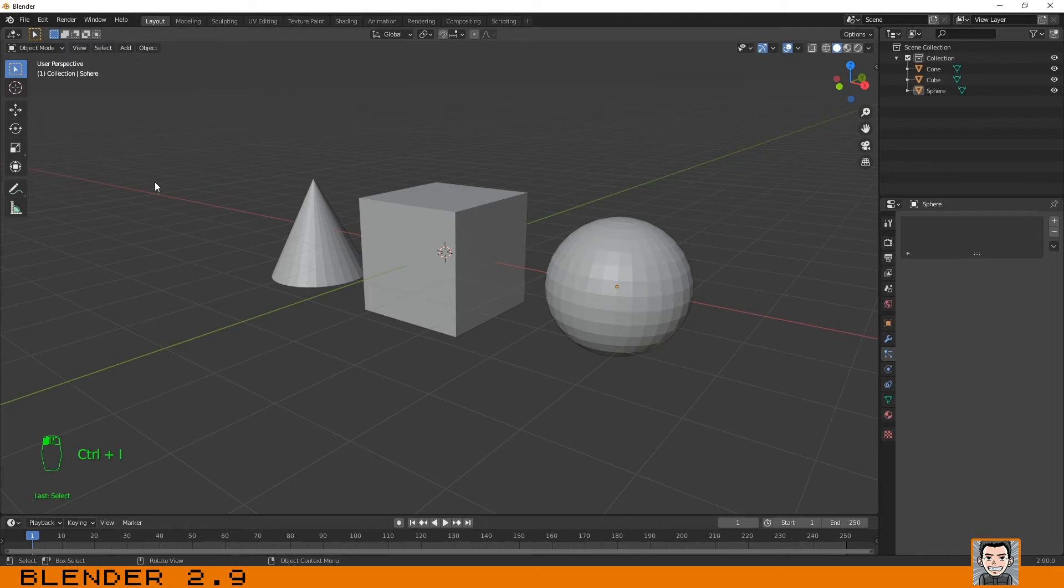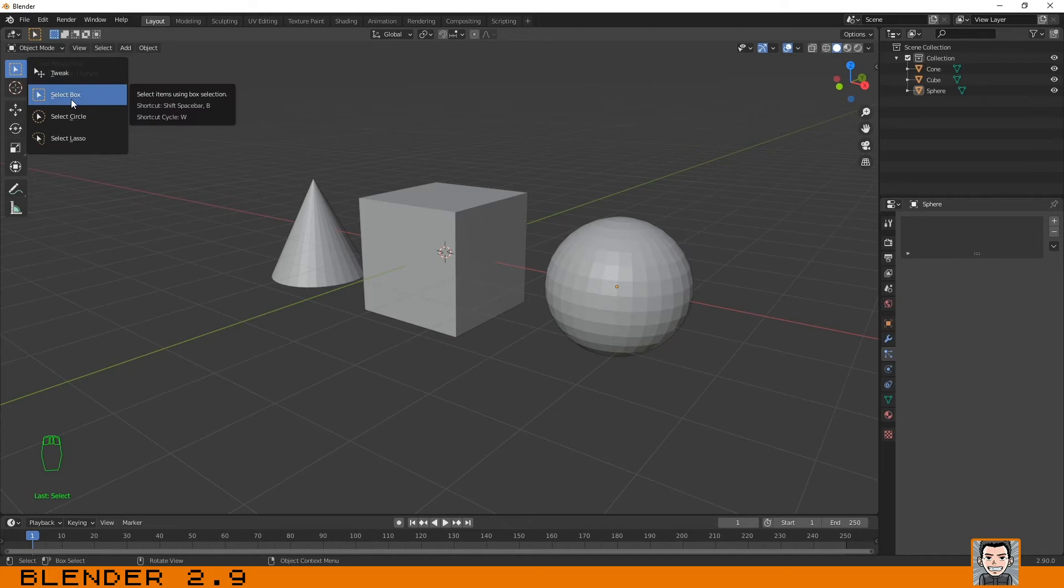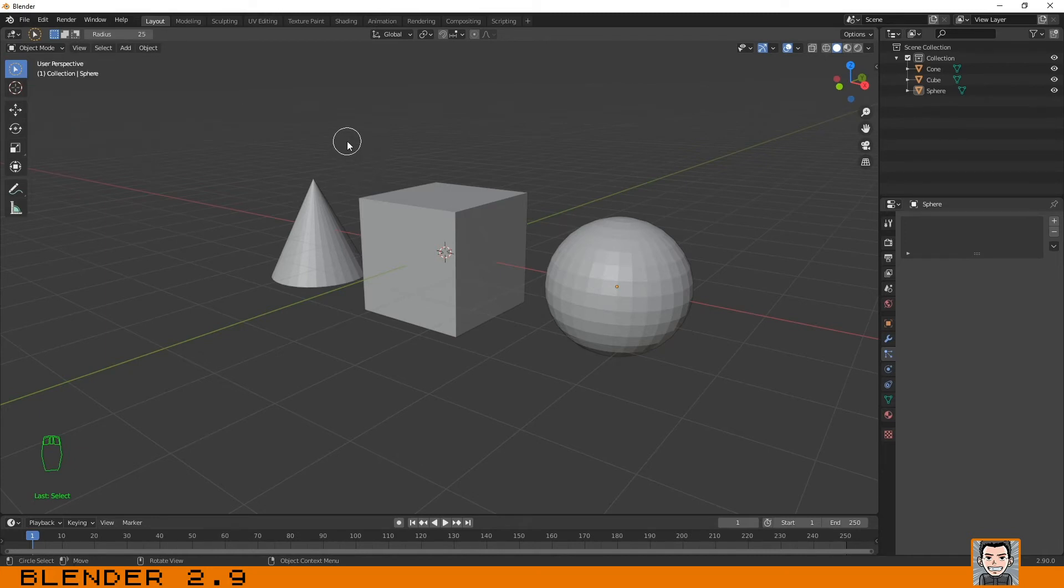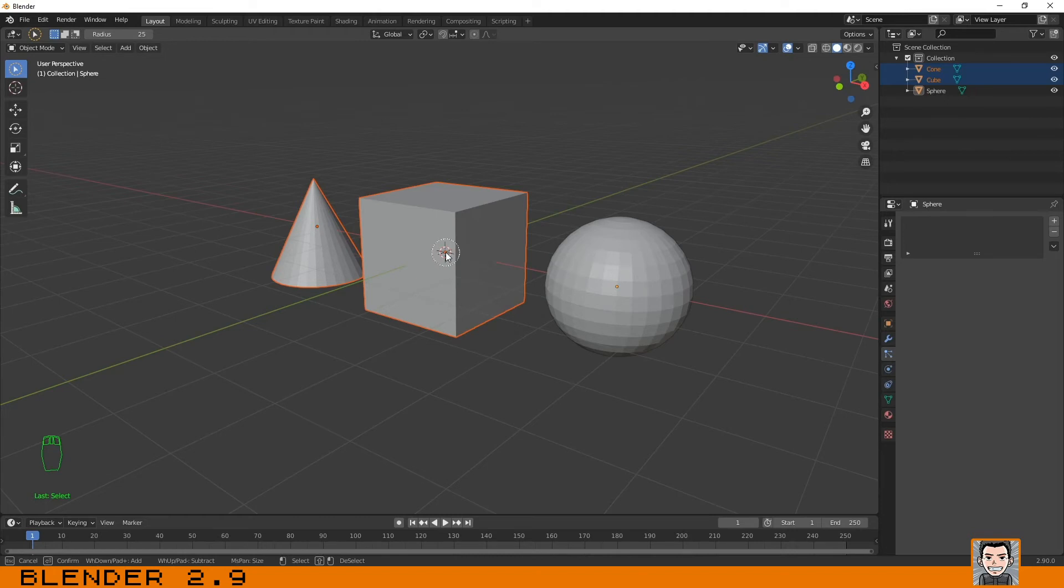Another way that you have to select the objects is by using a circle. We have used the box by default. This is the one that I showed you before, but you can use a circle just like this.